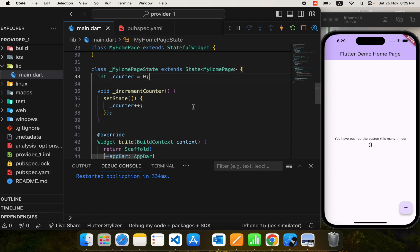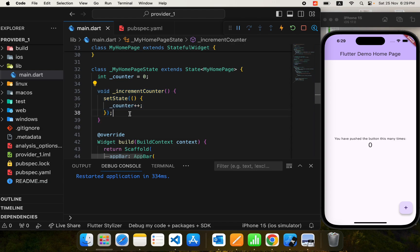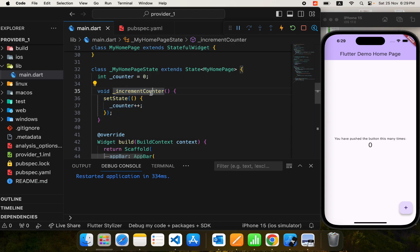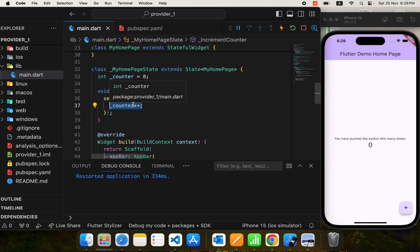State is basically the data on which the appearance of your app UI depends. Here we have the counter variable that stores an integer 0, and that is shown on the UI — that is the state. Here we have done some state management: we are incrementing the counter value with a function that calls setState, which increments the counter and tells Flutter to rebuild the UI so that new changes are reflected.